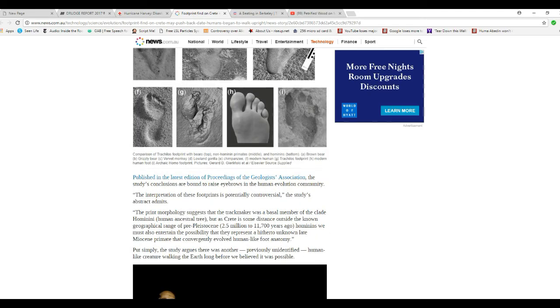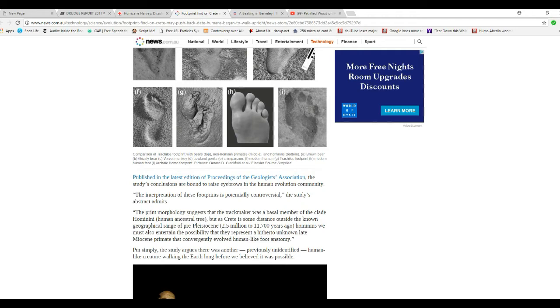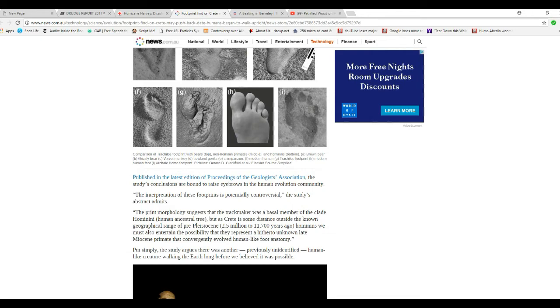Published in the latest edition of Proceedings of the Geologist, the association and the study conclusions are bound to raise eyebrows in the human evolution community. Not to mention the great apes will be disappointed. The interpretation of these footprints is potentially controversial.